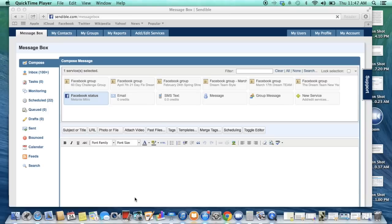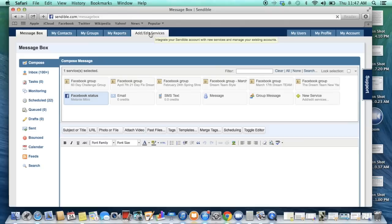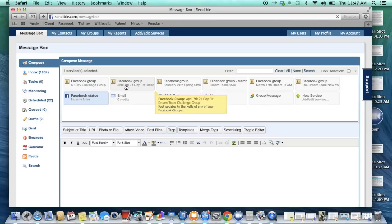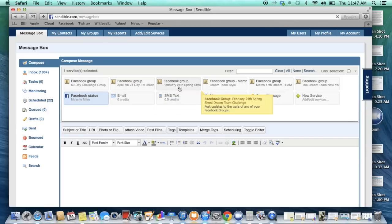Then second thing you want to go in and you want to add and edit services. So you're going to add your social media sites. So you can see right here I've got my Facebook, I've got my challenge group, my 21 day fix. I have a couple other. I run a couple of groups at the same time. I've got my personal page here as well.